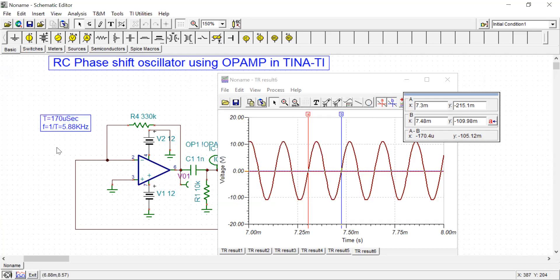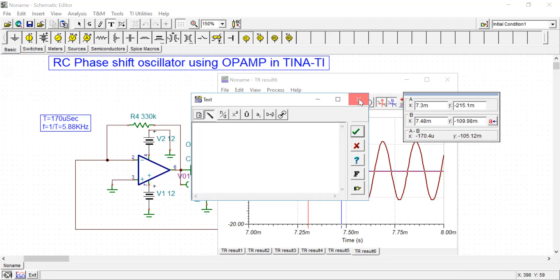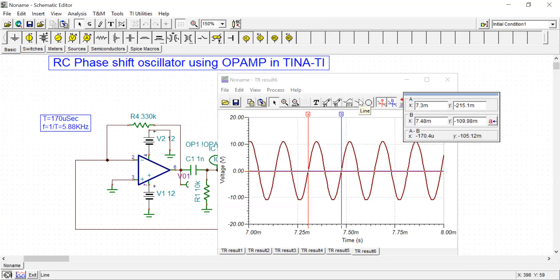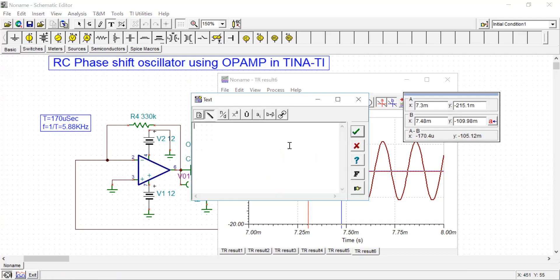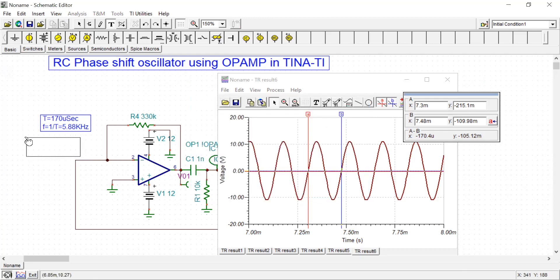From experiment we are getting this value. Now theoretically you can calculate. The formula for oscillation frequency f equals 1 by 2 pi square root of 6 RC. This is the formula to find out the theoretical oscillation frequency, which will be closer to approximately 6.1 kilohertz.